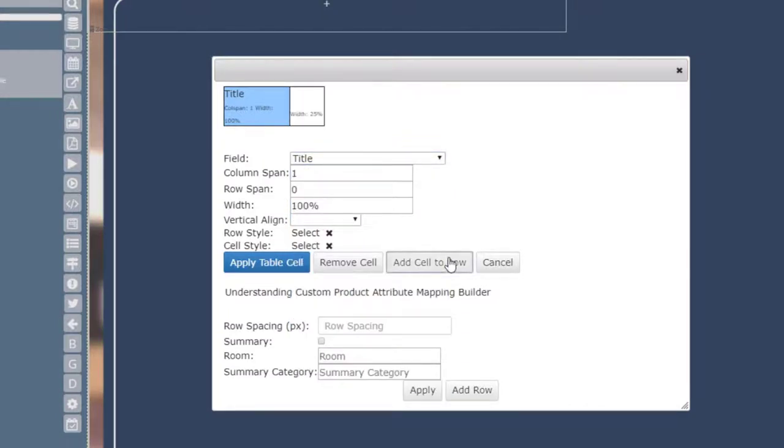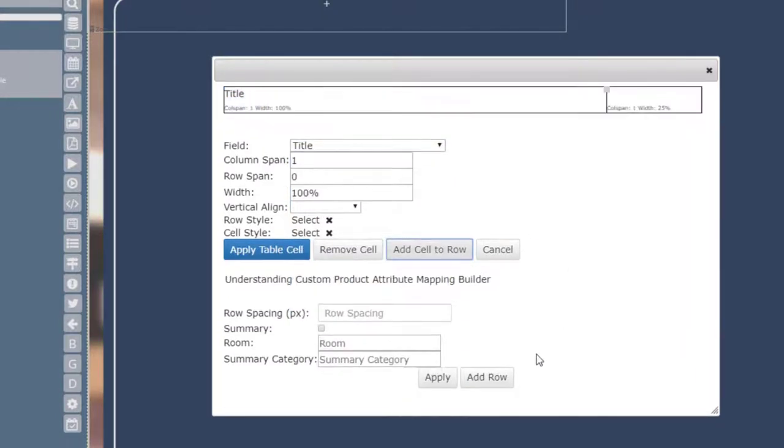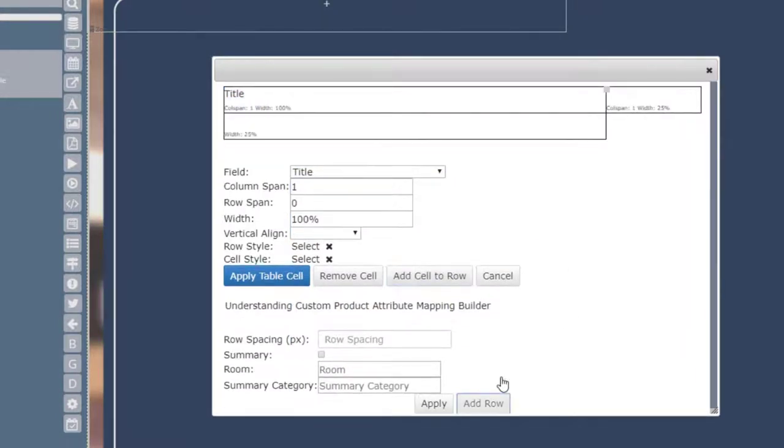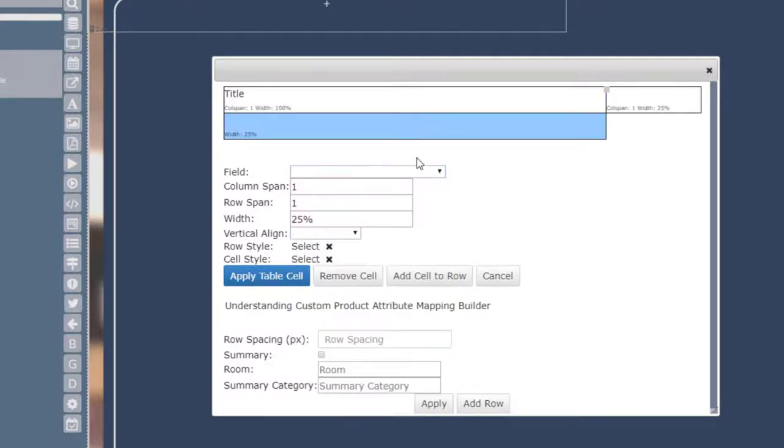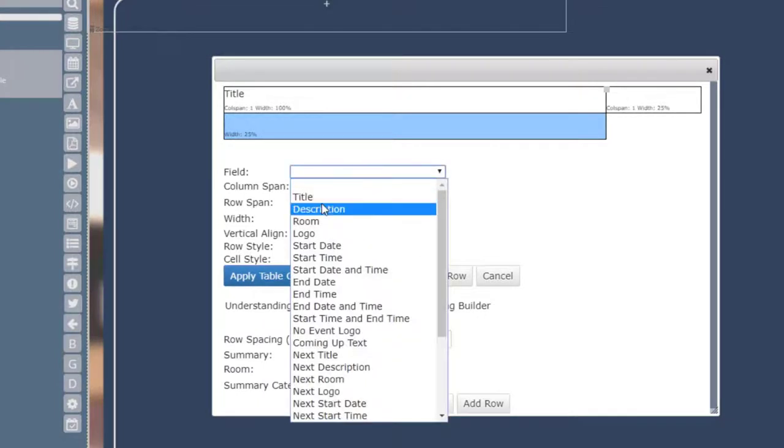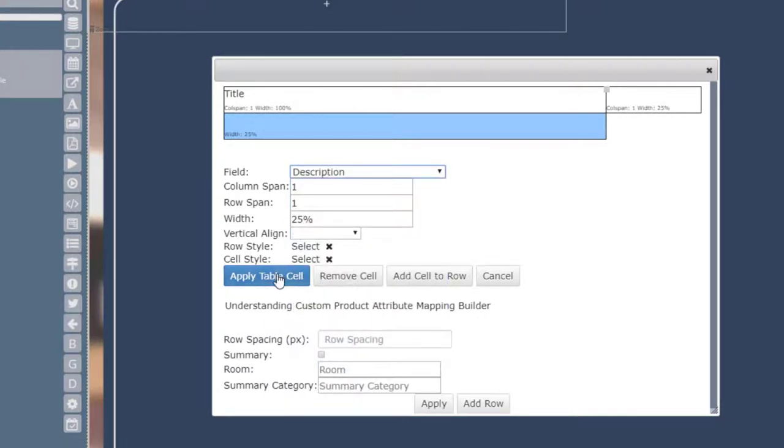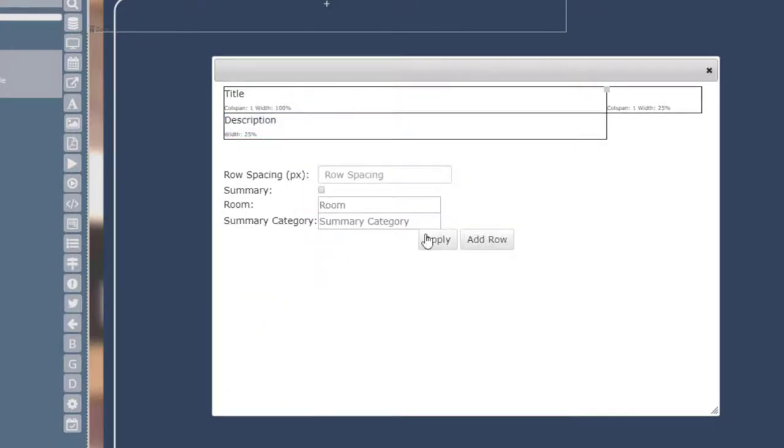You can also use the Add Cell to Row and Add Row button to add additional cells to the table. Click on new cells and use the field dropdown to assign attributes to each cell. Be sure to click on the Apply Table Cell button each time you make changes to save your changes to that cell before clicking on the next one.